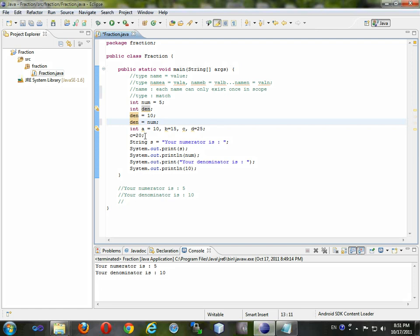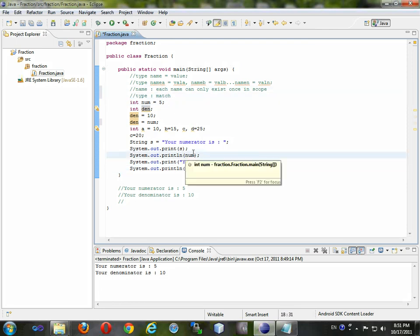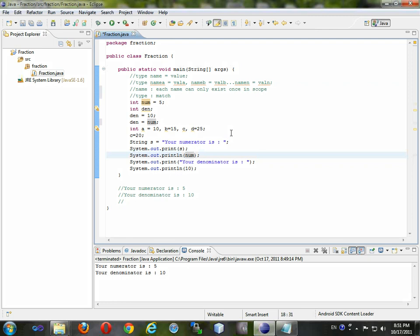What if you wanted to change this program so that it didn't say 5 and 10? You'd have to change these literal values every single time, over and over again. So what we want to do in our next tutorial is figure out a way to ask the user what numbers they want to use, because they're the ones who know what fraction they want to use. I'm Logan Murphy, I'll see you next time — peace.